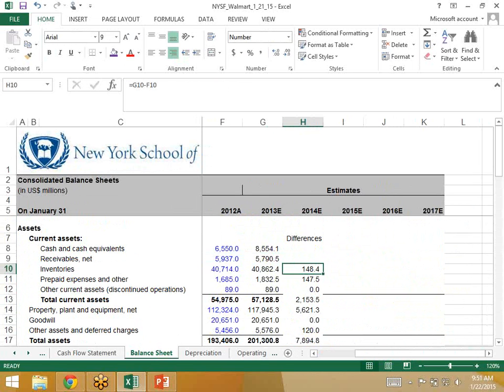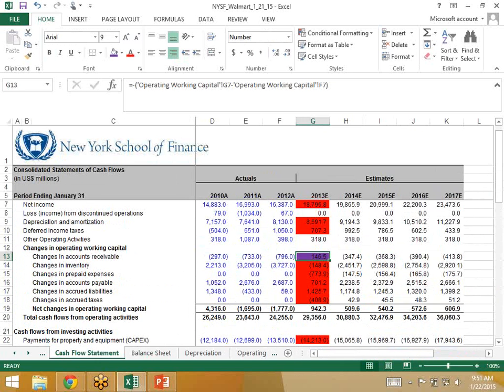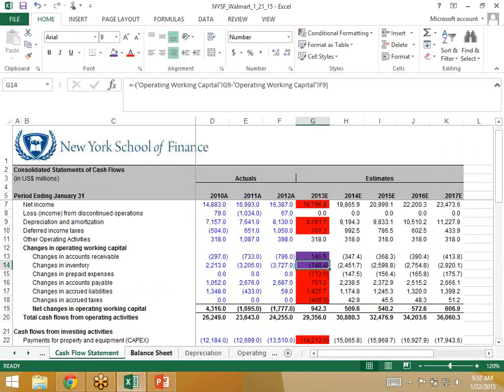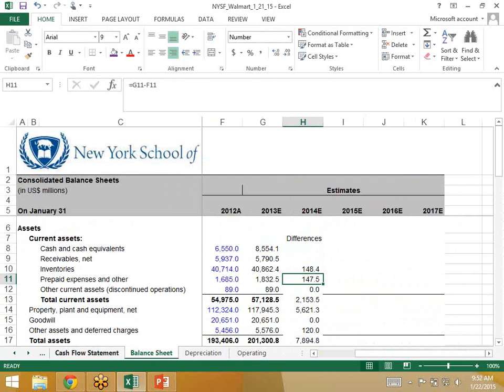Inventories is increasing by 148.4. So what should we see? Minus 148.4 in inventory. That works. Next, prepaid expenses is increasing by 147.5. We should see minus 147.5. And we don't. We see 773.9. Something's wrong in this formula. Let's look at the formula. It says equals S11. Looks right. Minus. That's okay. Cash flow statement. Now H15. H15 is the wrong column. It should be G15.